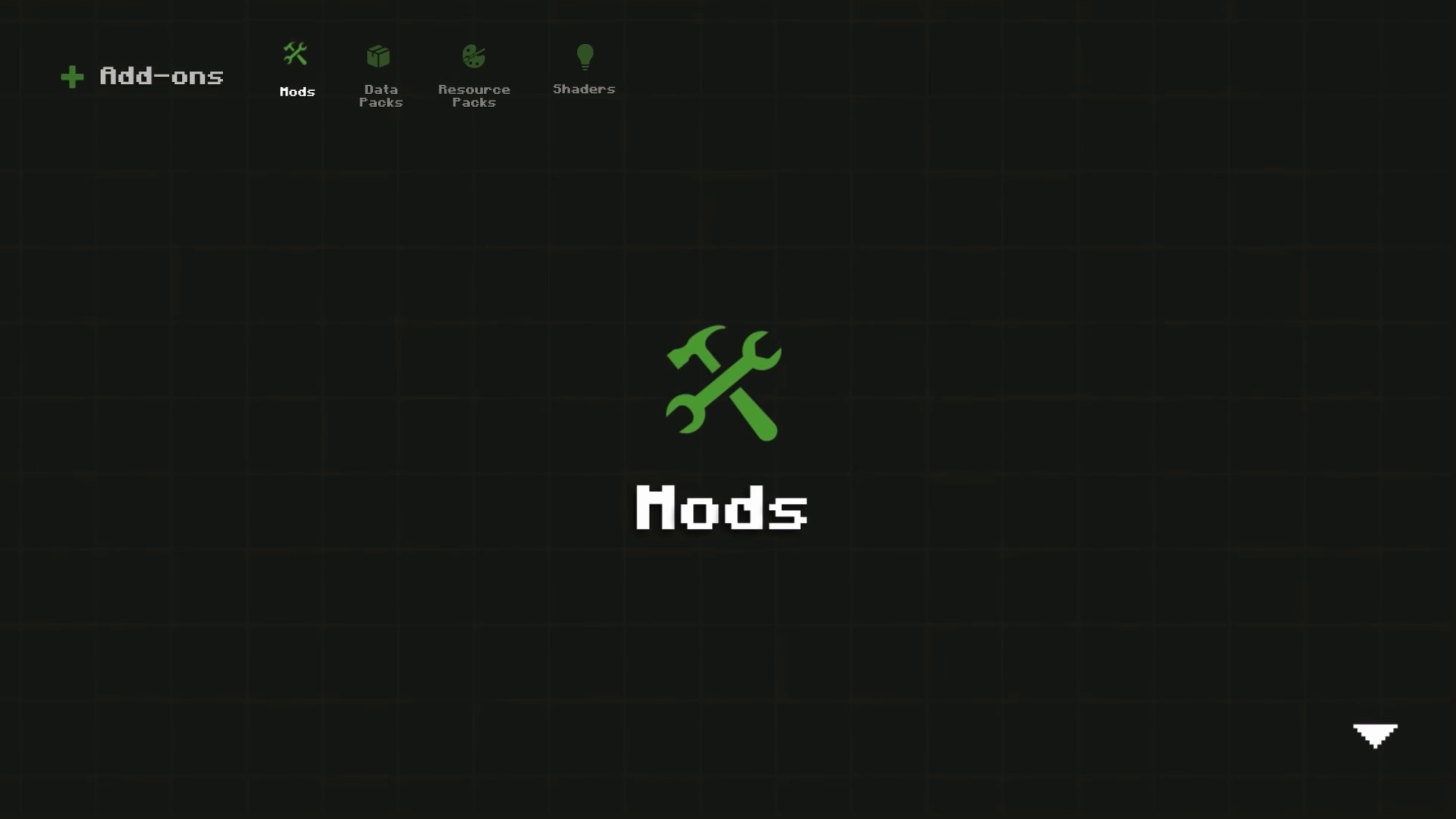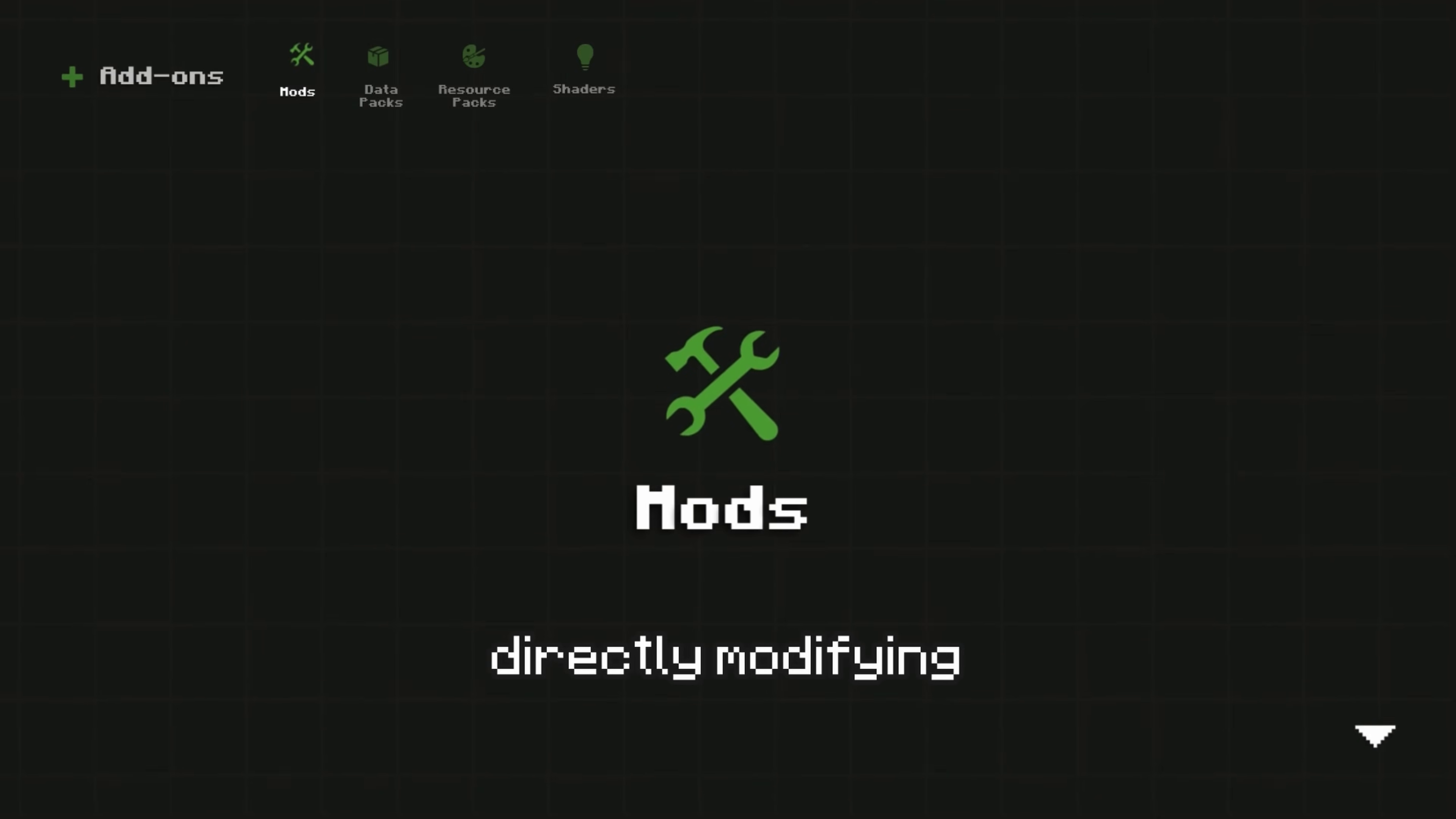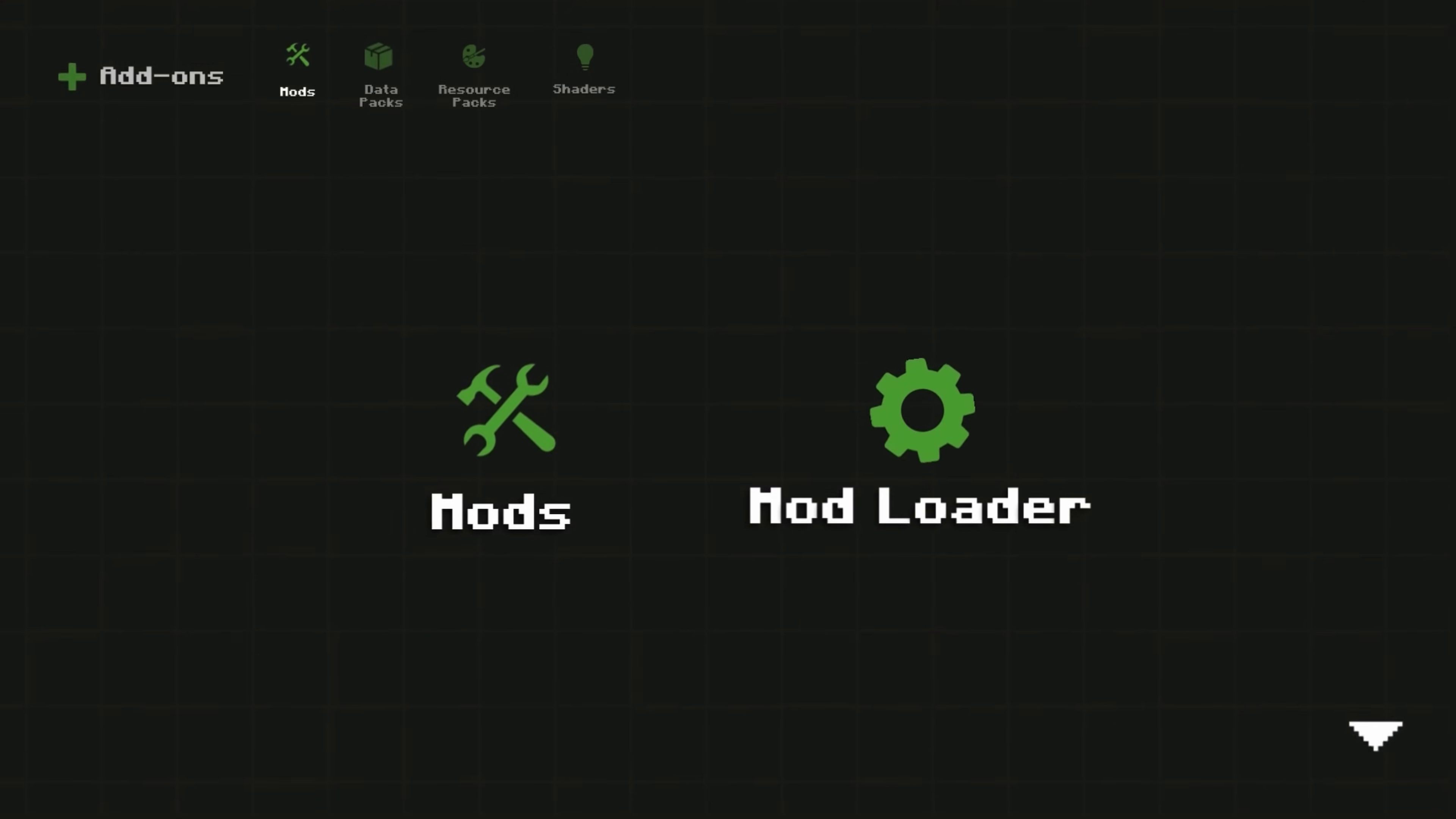So what are mods? Mods add to or change features in Minecraft by directly modifying Minecraft's code. To run mods, you'll need a mod loader.